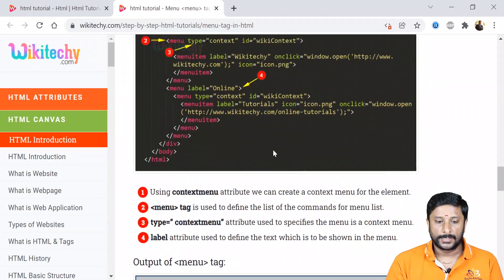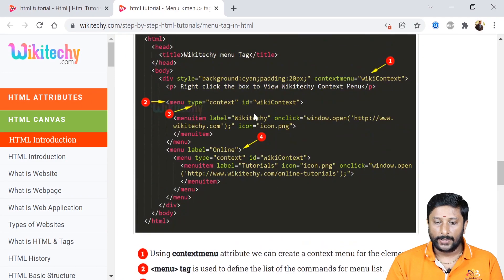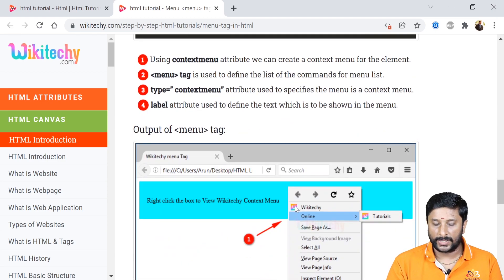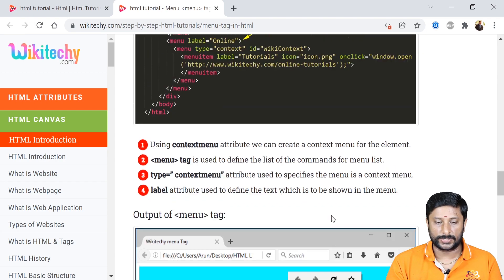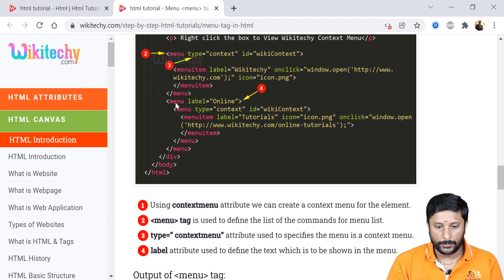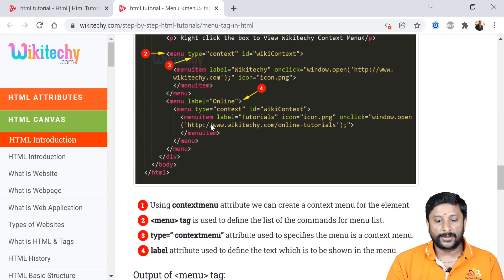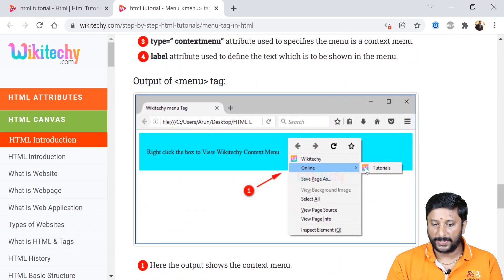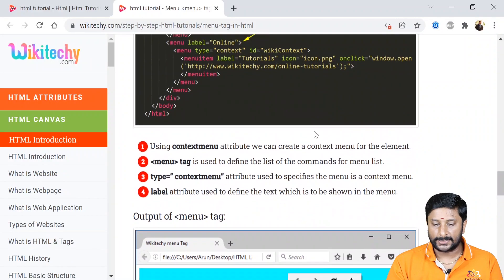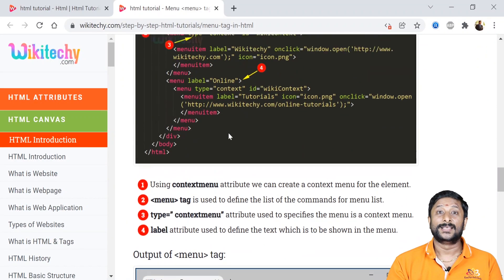Under that menu, I add a menu item with label equal to 'wiki tiki'. On clicking it, a JavaScript code takes you to wikitiki.com. You can also specify an icon for the menu item. For a sub-menu under the main menu, you nest another menu inside — menu, then menu item. Under that sub-menu item I give the label 'Online Tutorials' with an icon.png, and clicking it navigates to a specific link.